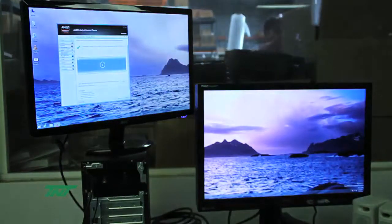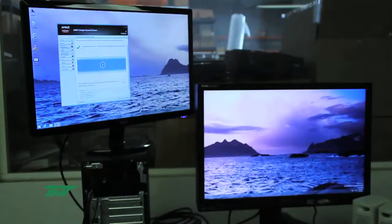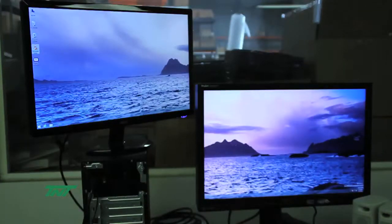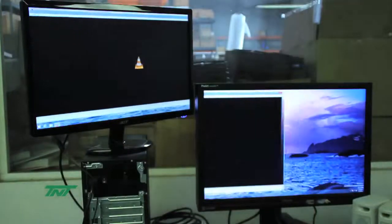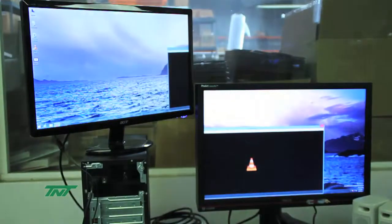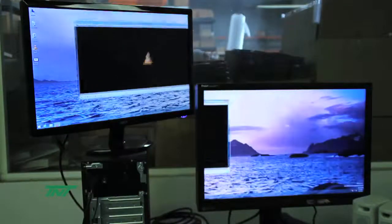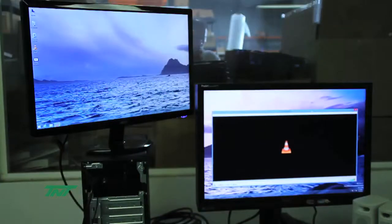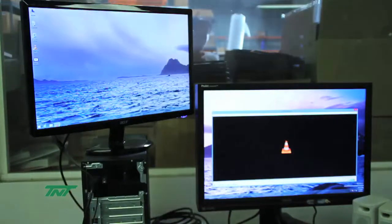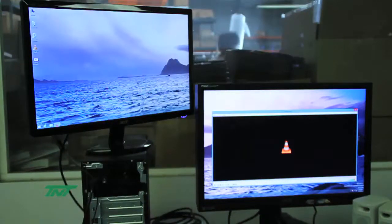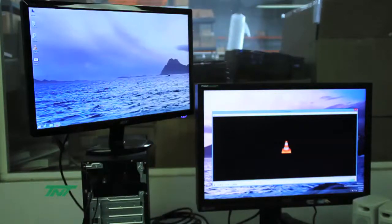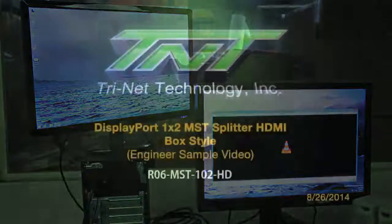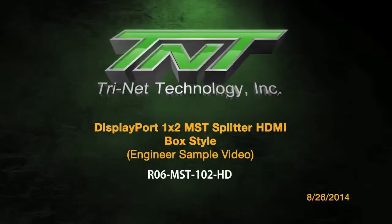Going back — here is the AMD Multi Display. I hit Apply. One big screen — if I maximize it, it turns across both screens again. So that is our new MST splitter — DisplayPort 1.2 to HDMI. Right now I'm using video wall mode, running across both screens.